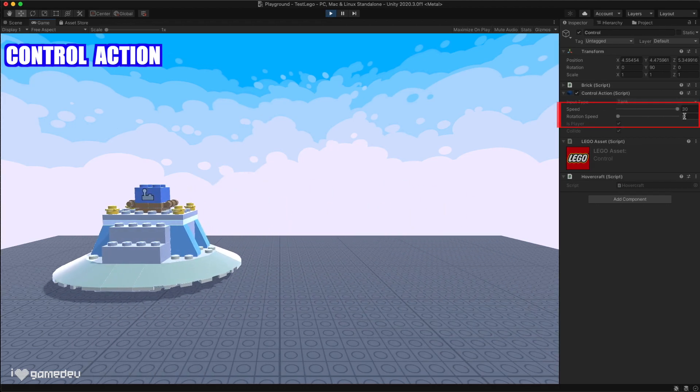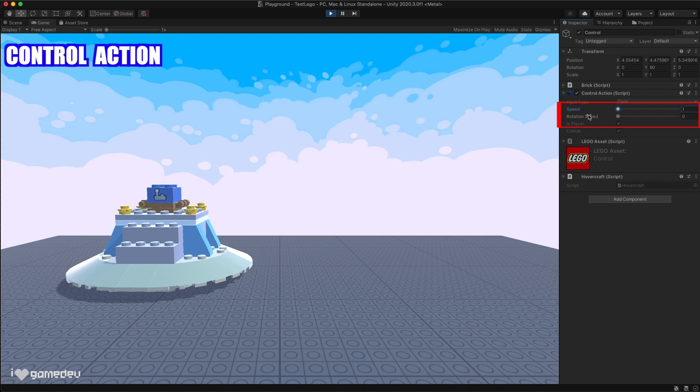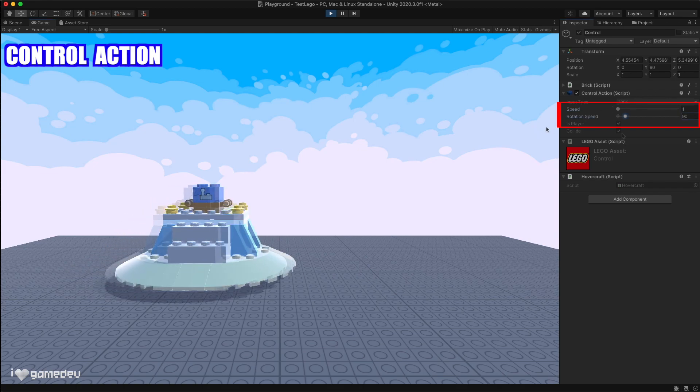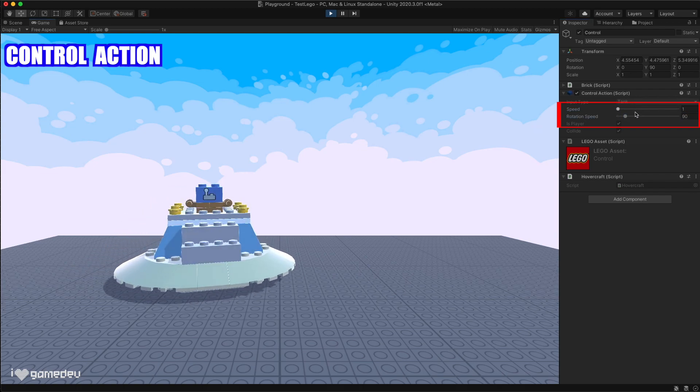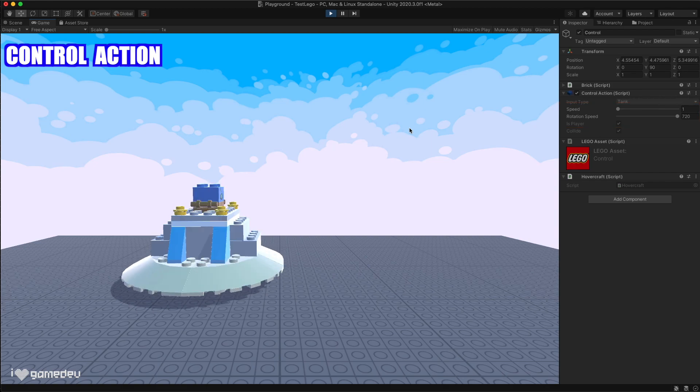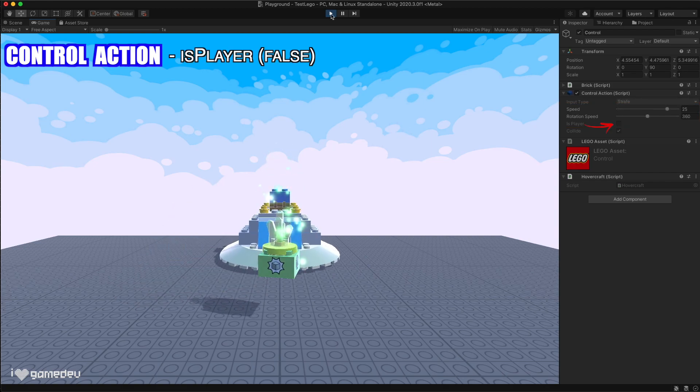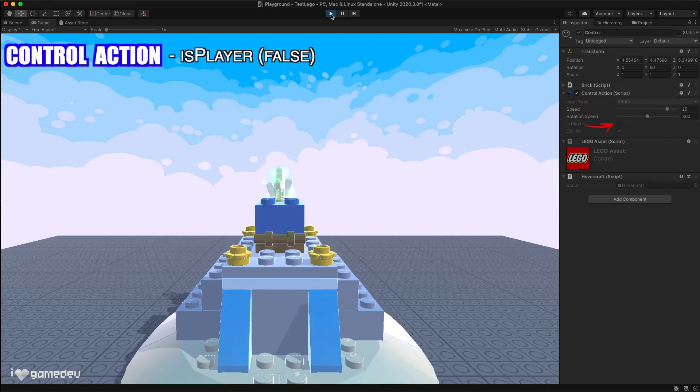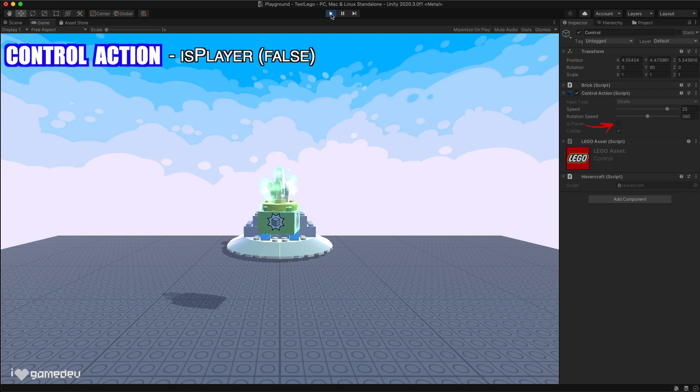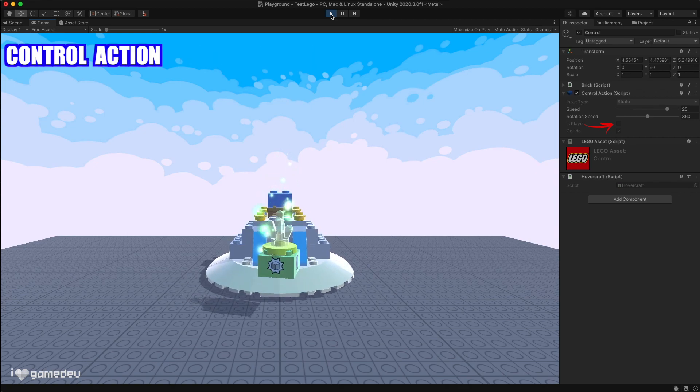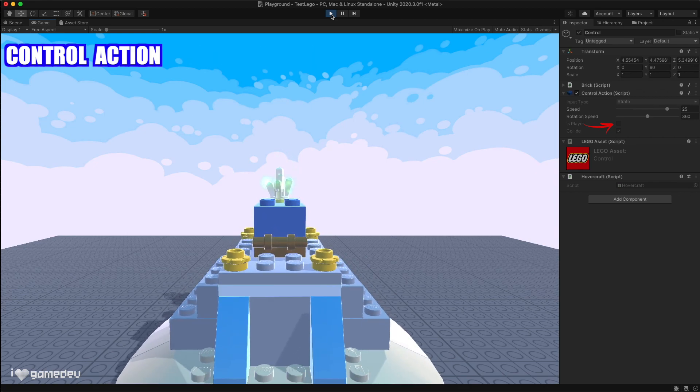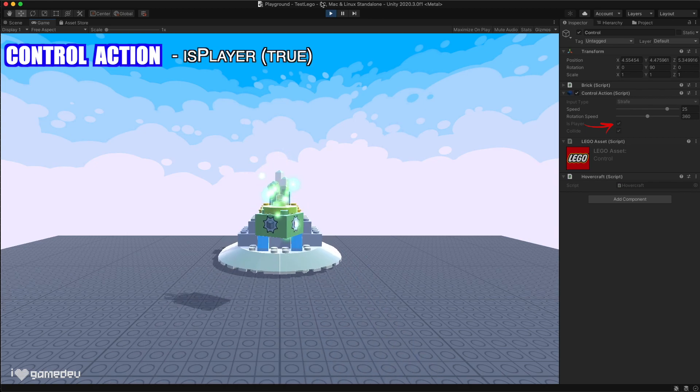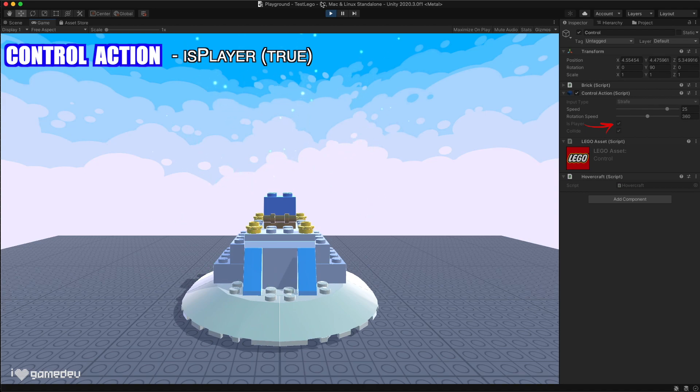With the other settings, we can control both the movement and rotation speed of the player. The control brick also contains a parameter for isPlayer. What this means is that the Microgames game manager will recognize the connected bricks as a player so it can interact with the level in the same way as a minifigure can, like picking up an item.